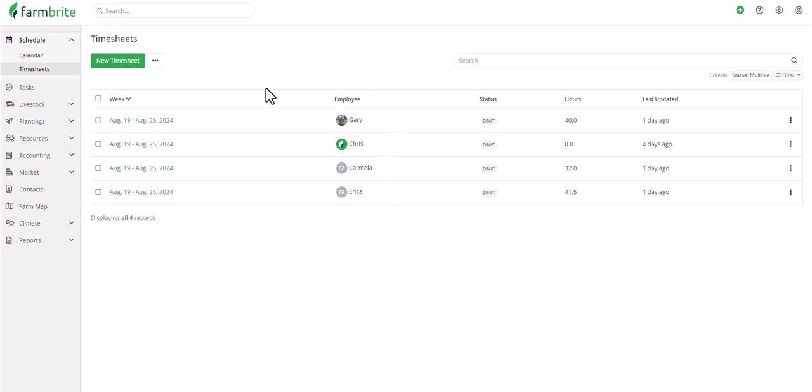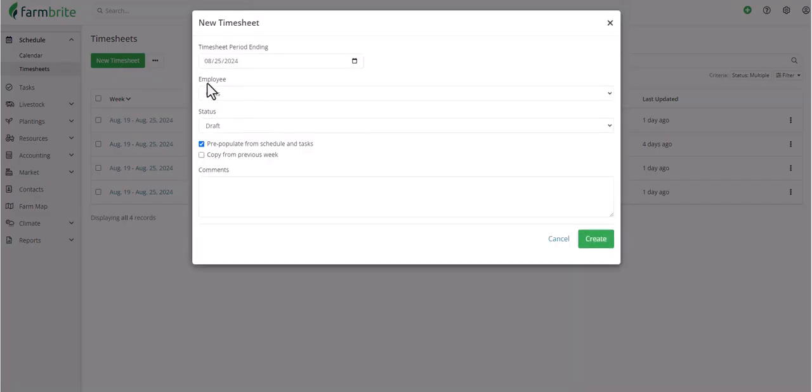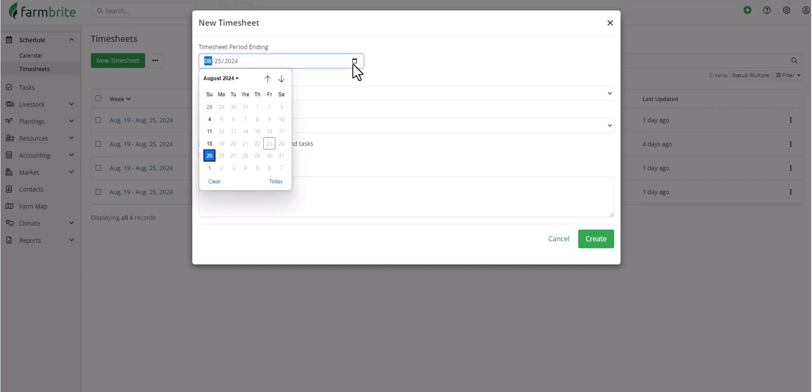Admins can create these timesheets each week for all of their employees, or employees can log into the app and create the timesheets themselves. Either way, to get started, you'll click New Timesheet and select a time period ending. These timesheets are weekly and will always end on a Sunday, so this is really choosing the last day of this week's timesheet.